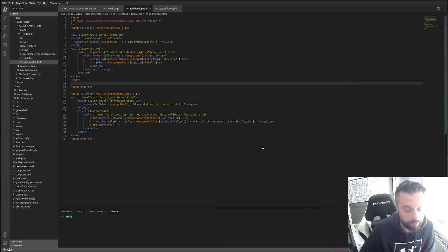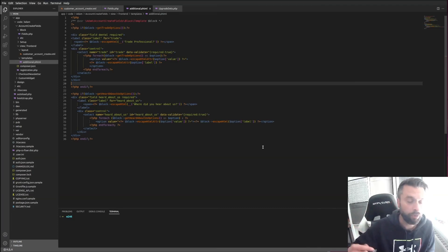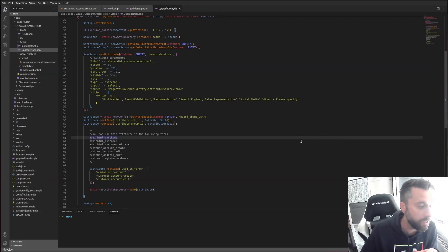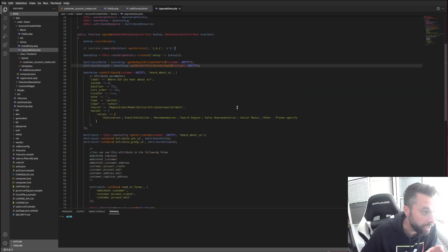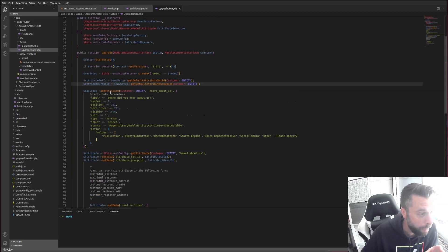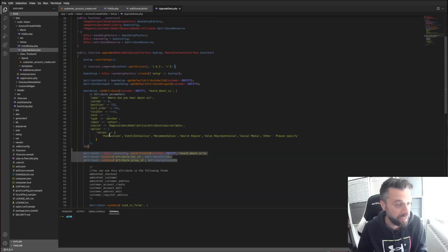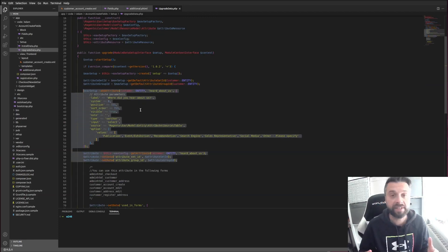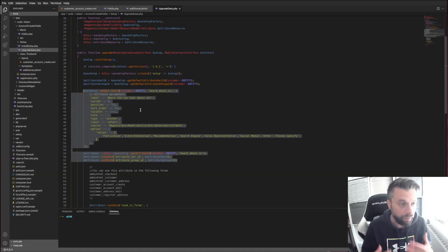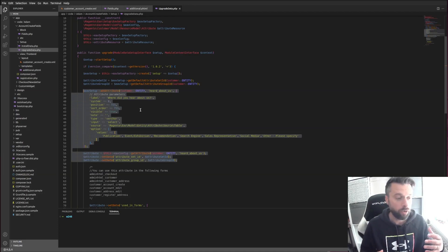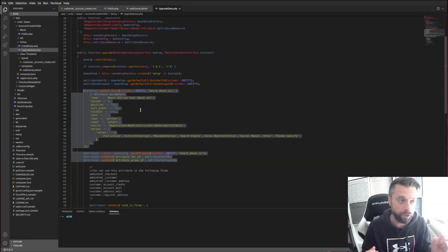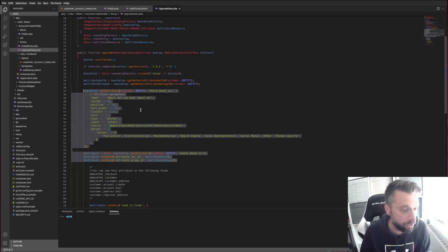This is a good point to pick up as part two because we need to upgrade the upgrade data. What we're going to do is add another EAV setup script to add a text area field that we can then show and hide depending on a dropdown selection on that other screen.